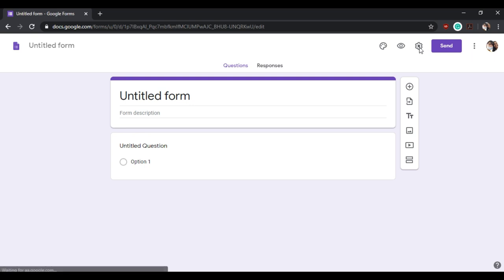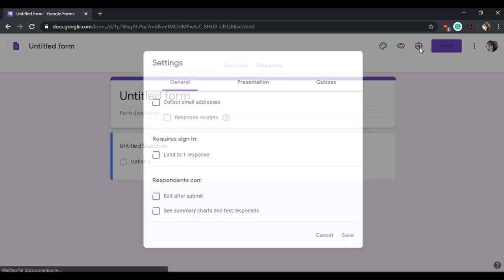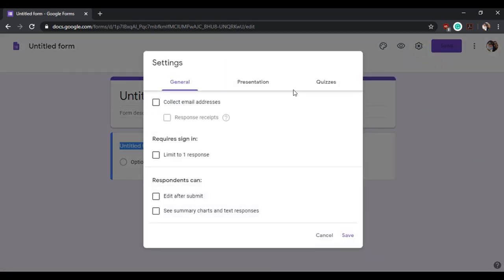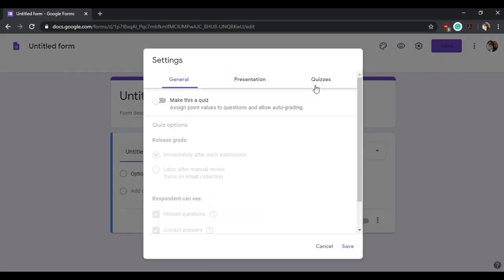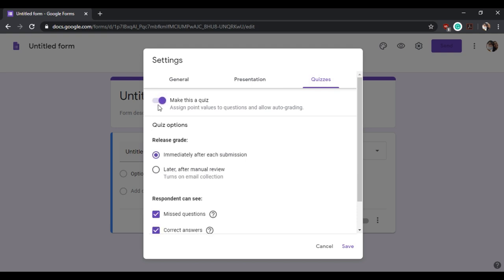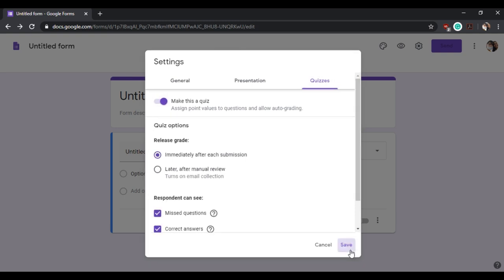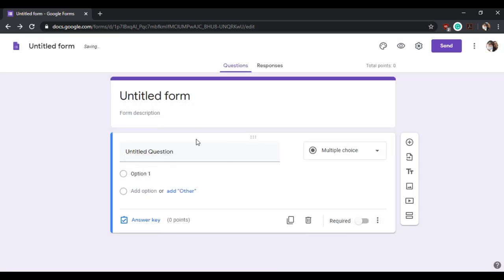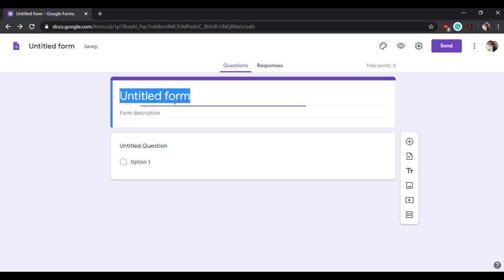Enable the 'make this a quiz' option and then save. Now we have to name your form.